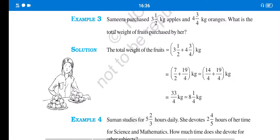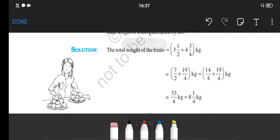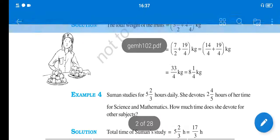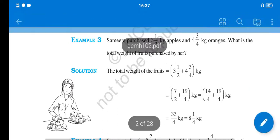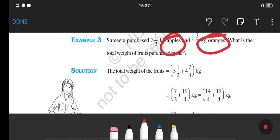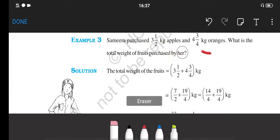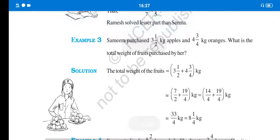Now we come to Example number 3. This question is related to real life. Here, a girl named Samira purchased 3.5 kg apples and 4 and 3 upon 4 kg oranges. She purchased two articles — one is the apple and one is the orange. The quantity is given: apples are 3.5 kg and oranges are 4 and 3 upon 4 kg. These are two different fruits purchased in different quantities. So what is the total weight of fruit purchased by her?